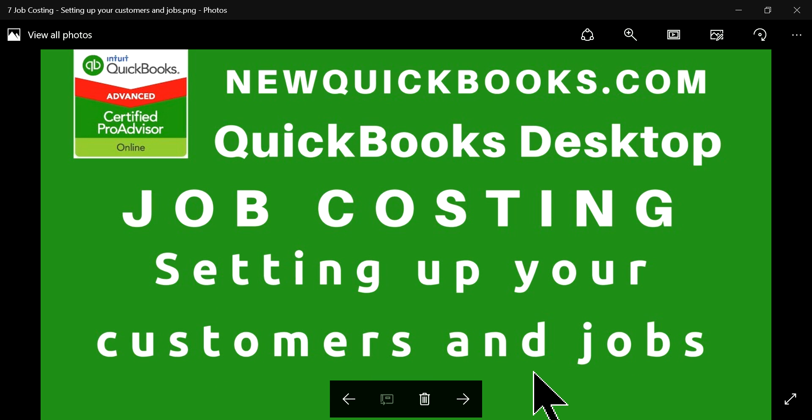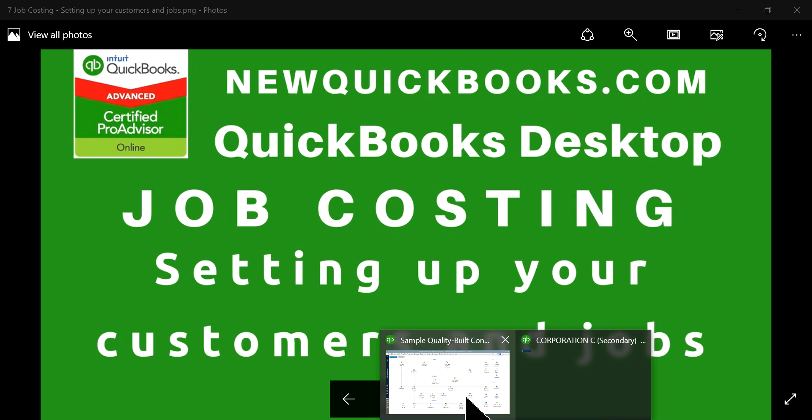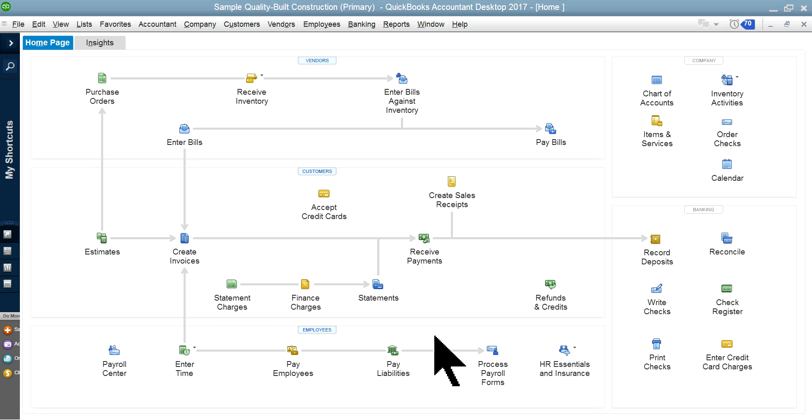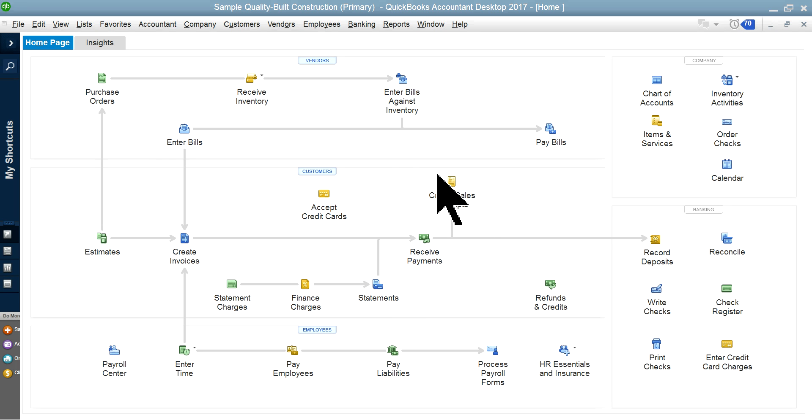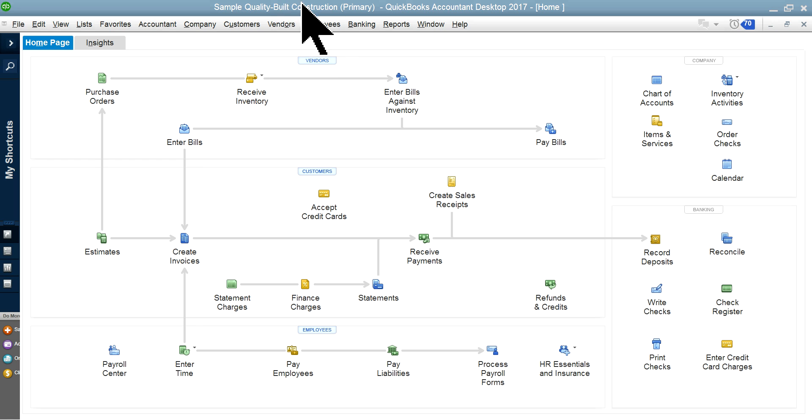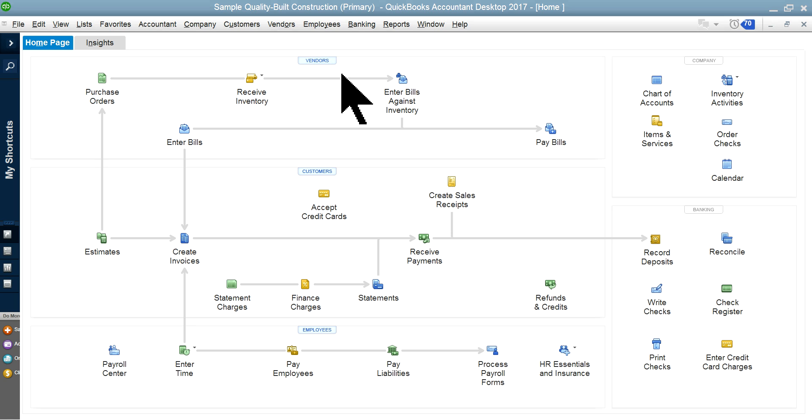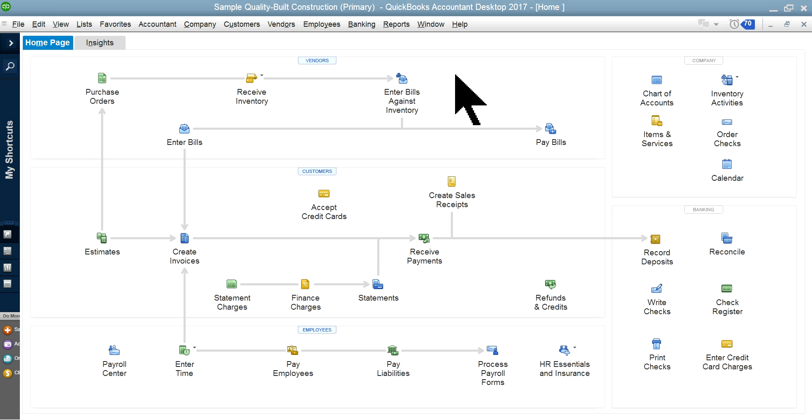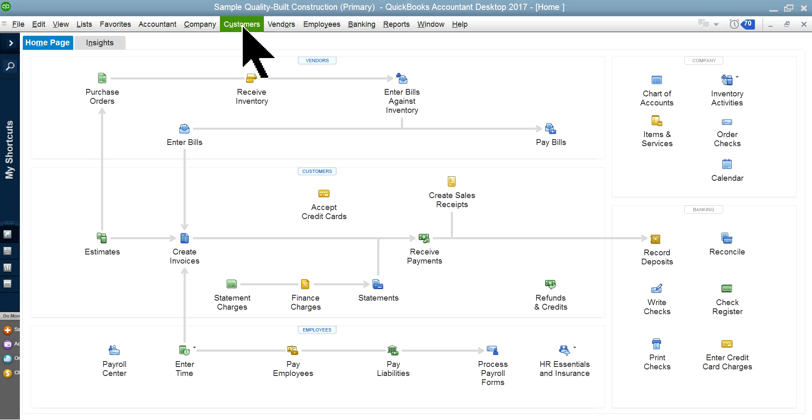I'm going to use QuickBooks Premiere—this is QuickBooks Premiere, the construction type. You can have other types, that's okay. Job costing is not just limited to construction, it could be for any type of business.